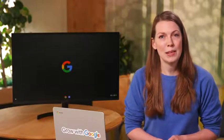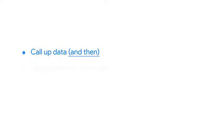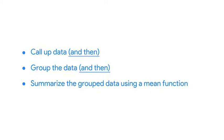You can think of a pipe as a way to code the phrase 'and then'. Say you've got sales data and you need to find the mean or average. You can create a pipe by calling up the data and then grouping the data and then summarizing the group data using a mean function.